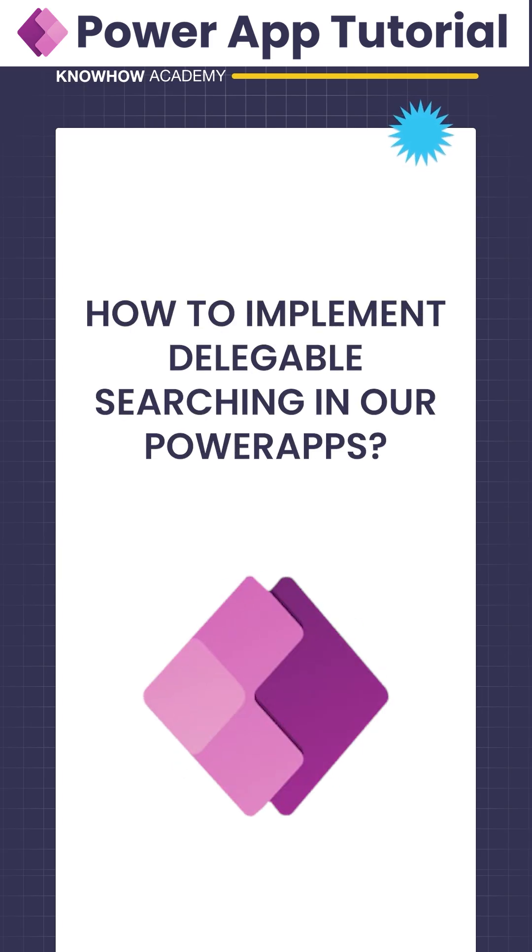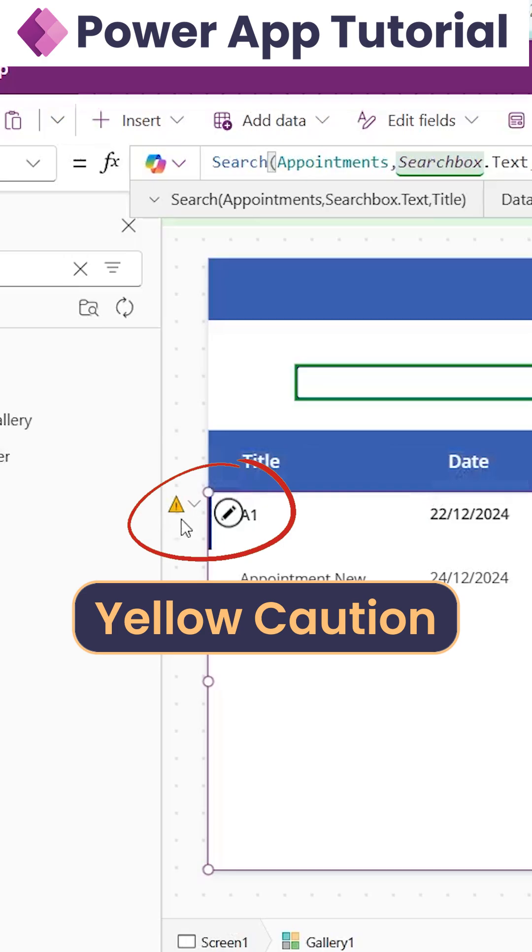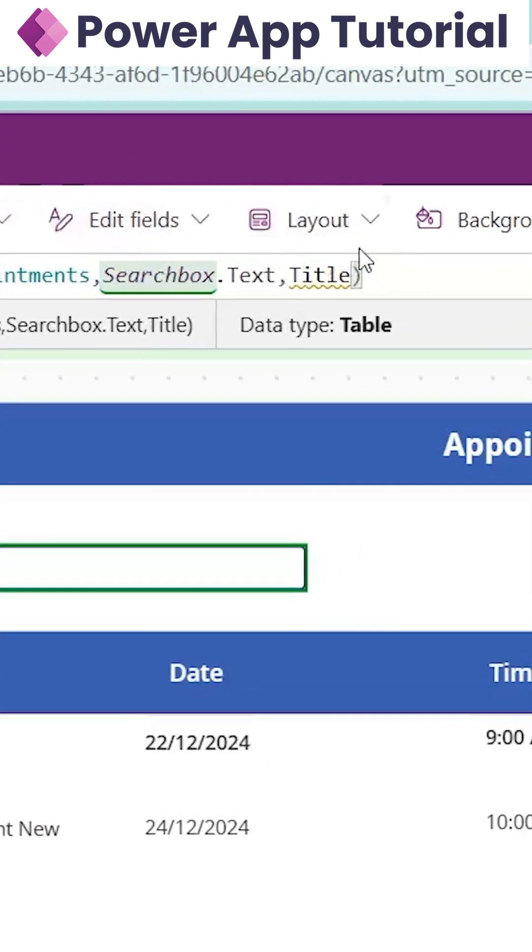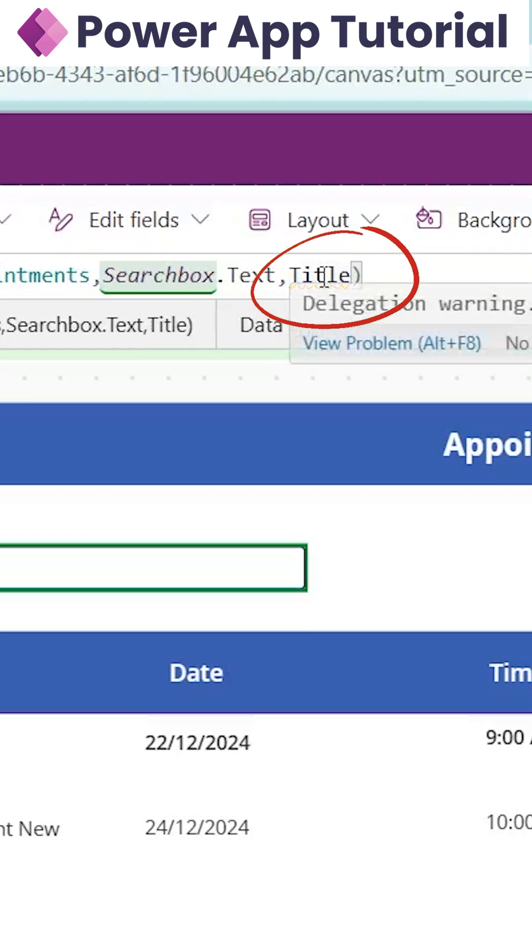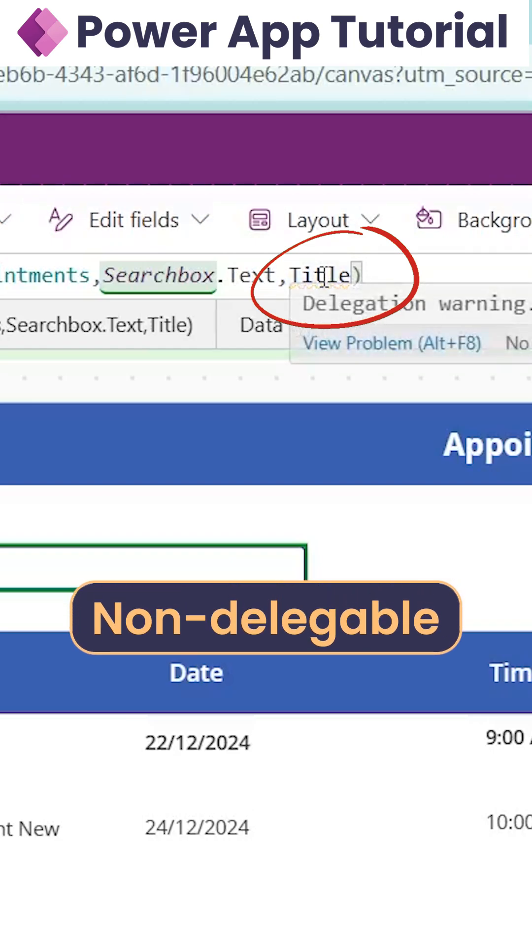How to implement delegable searching in PowerApps. Here we can see a yellow caution sign which means our search formula is non-delegable, and below the title column there is an underline identifying the non-delegable formula.